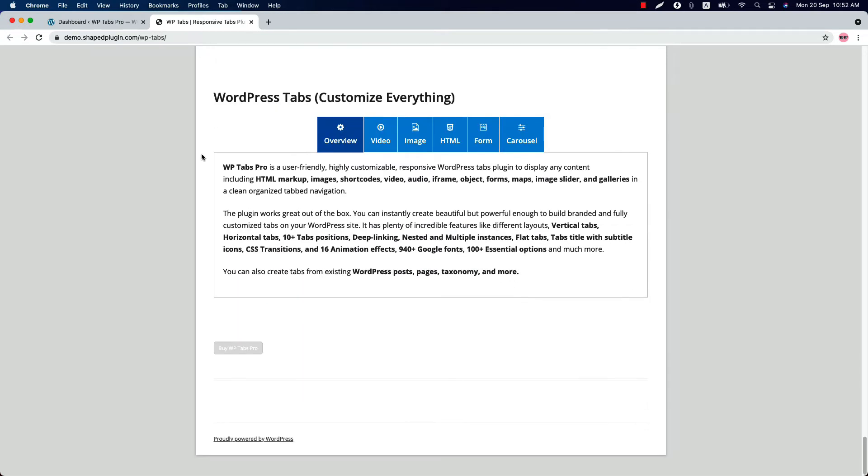And finally, you will have all the options to customize the tabs as you like. Let me give you a quick overview of all the plugin features and then I will show you how you can create a tab showcase in real quick. So let's get started.